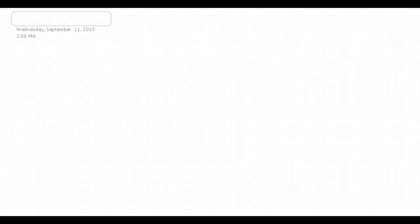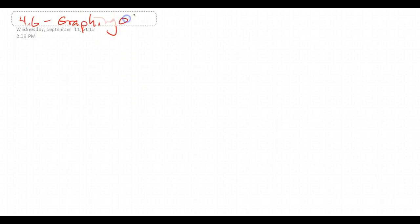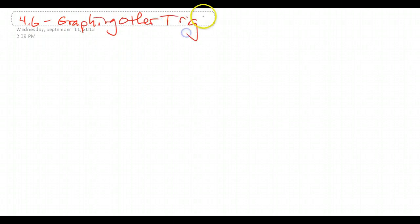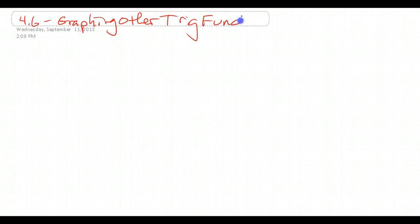This is Mr. Martin, and this video is on section 4.6 for math analysis. It's 4.6, and we are graphing other trig functions.